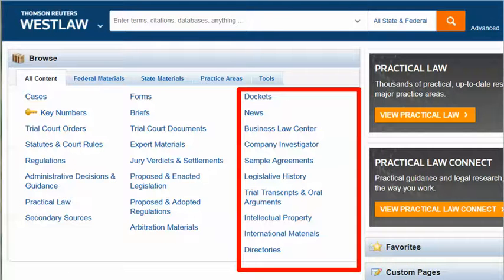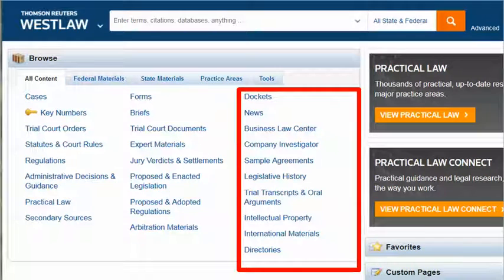On many systems, you can run a global search without choosing which content to search, but a global search may not reach all the available content on that platform. For example, a global search on Westlaw searches only the content in the left two columns and not the information in the third column, which includes dockets, news, legislative history, and international material — maybe just what you're looking for.